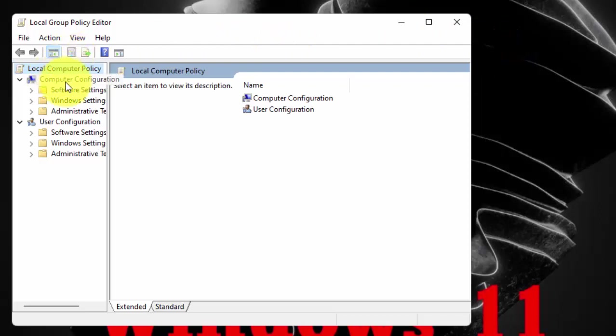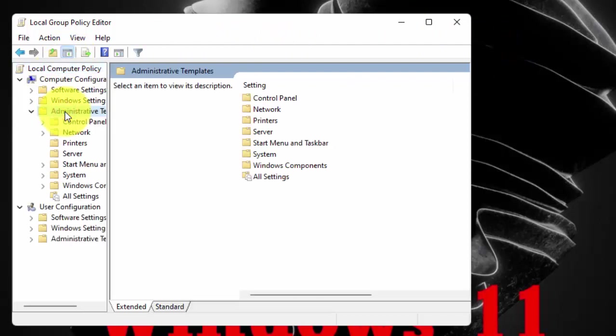Under Computer Configuration, double click on Administrative Templates. Now double click on Windows Components.